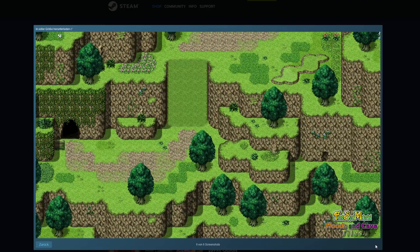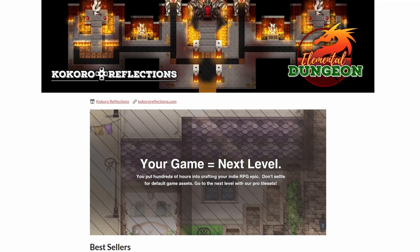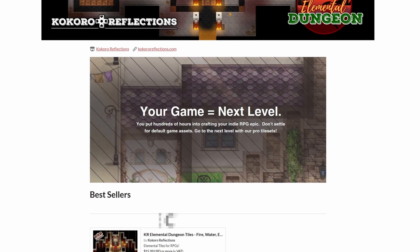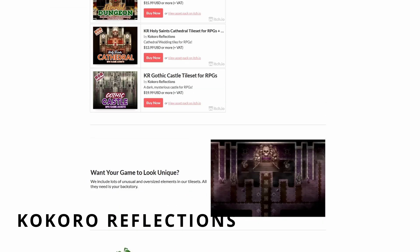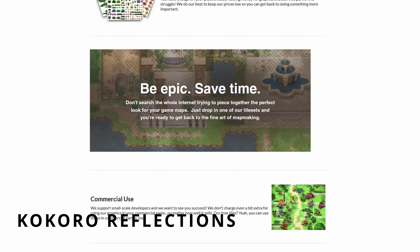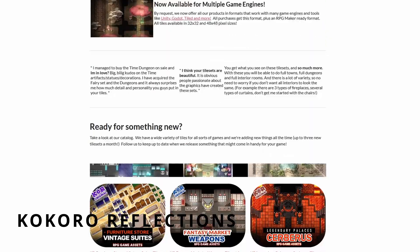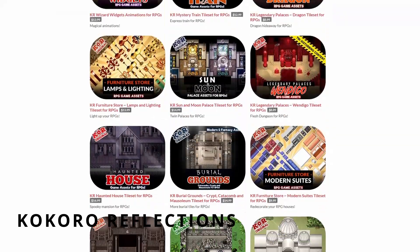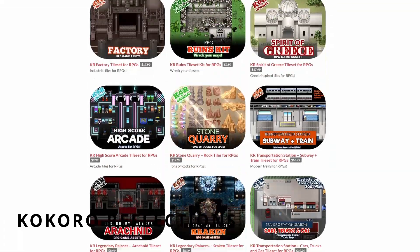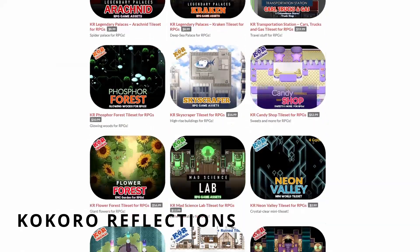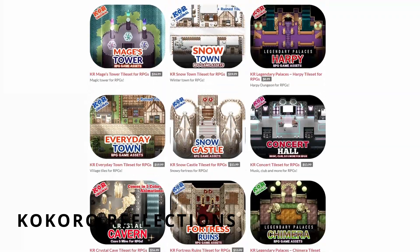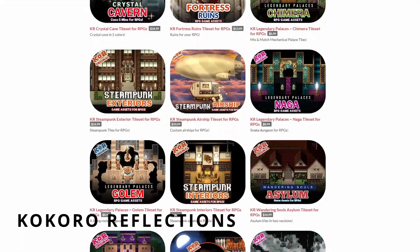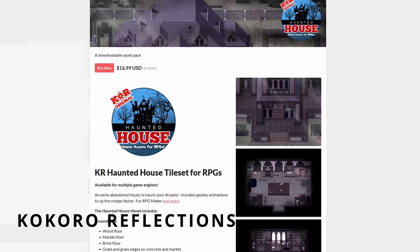Next up we have Kokoro Reflections. They have a huge amount of sets and they're constantly publishing new ones.